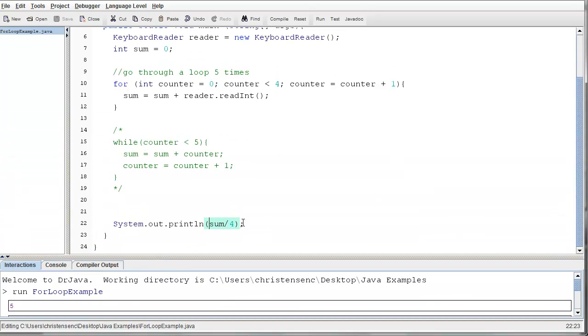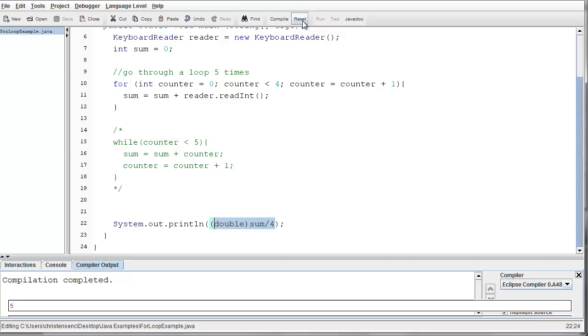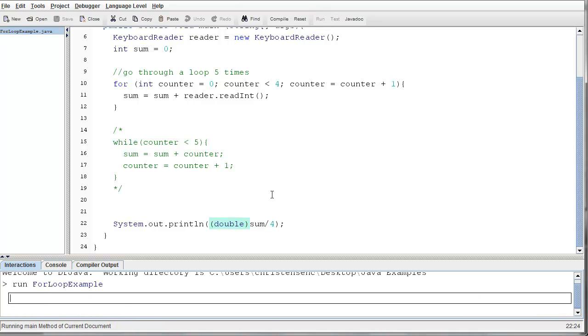If we wanted to fix this, we could do some casting. I could say double, and it would convert sum to a double before doing the division, which would give us mixed mode arithmetic, which would then result in an answer of a double. So let's try this one time real quick just to make sure that's correct.